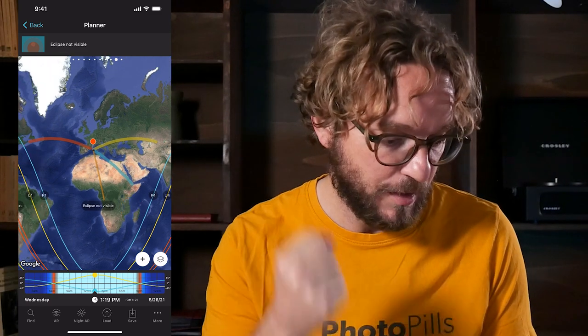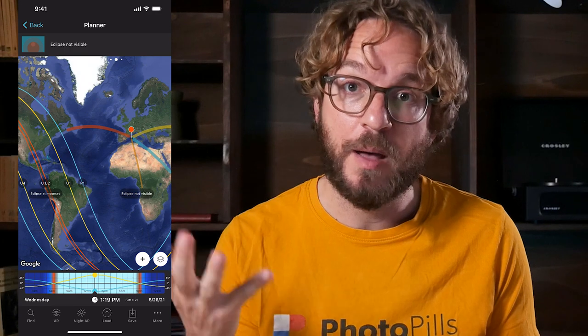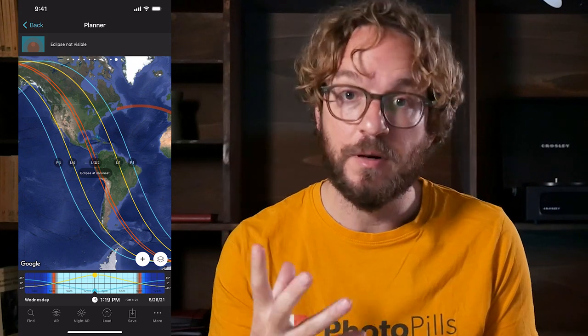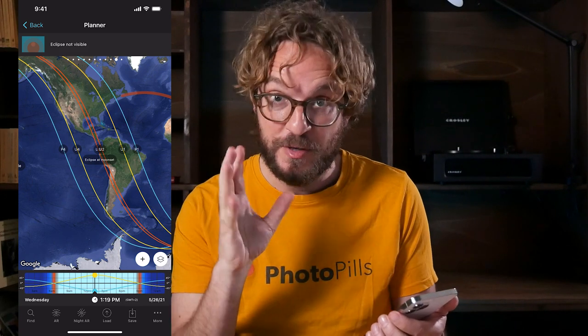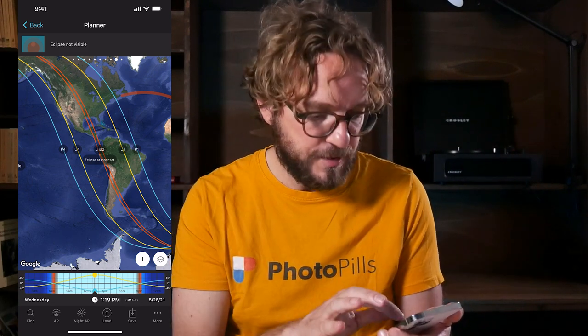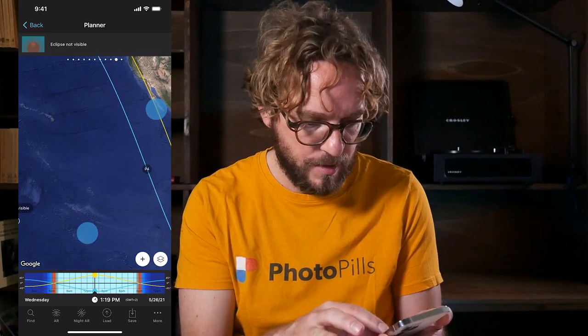So if I want to photograph the Eclipse, I have to move the red pin to a location where the Eclipse is visible. The Eclipse is visible at Moonset in Canada, USA, Central America, South America, and part of Antarctica. As I'll show you later, in these locations some of the phases of the Eclipse will not be visible. On the contrary, all the phases of the Eclipse will be visible in Hawaii, in New Zealand, and part of Australia.